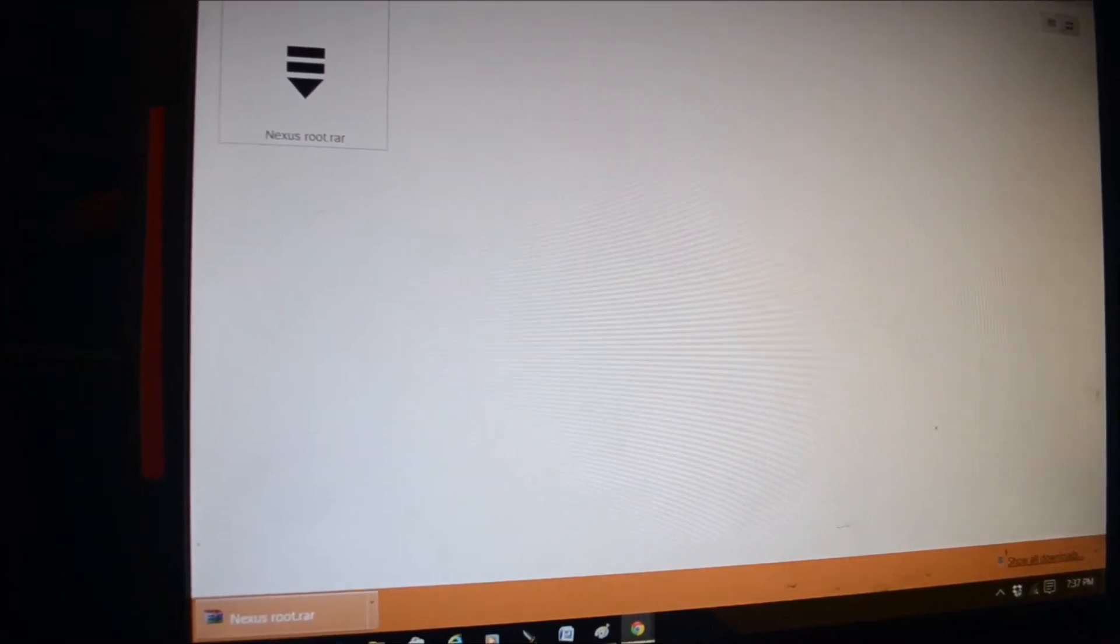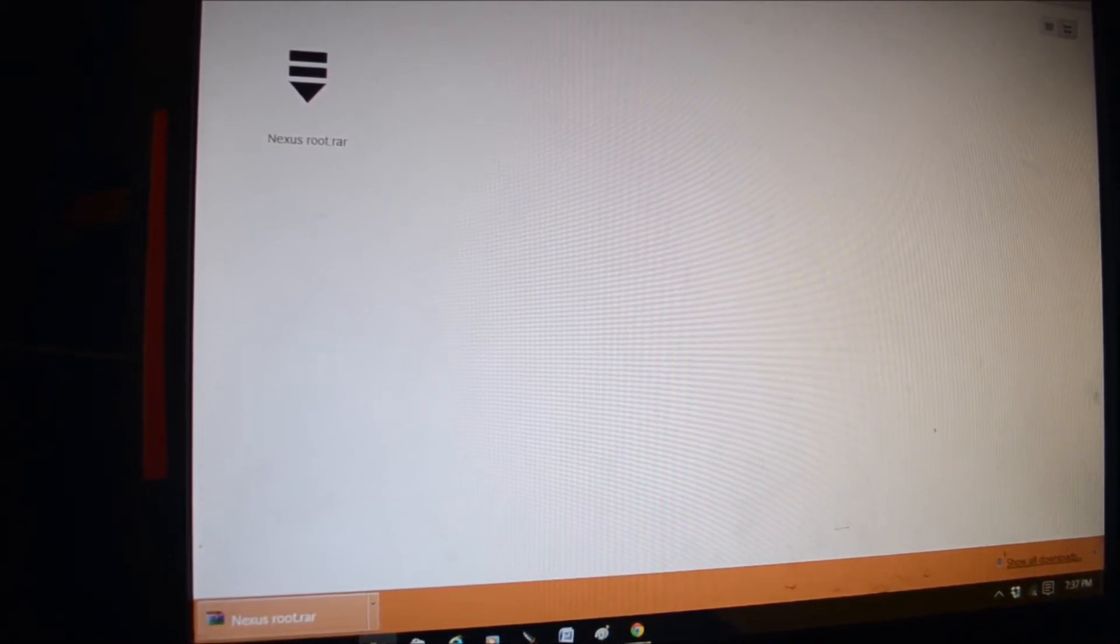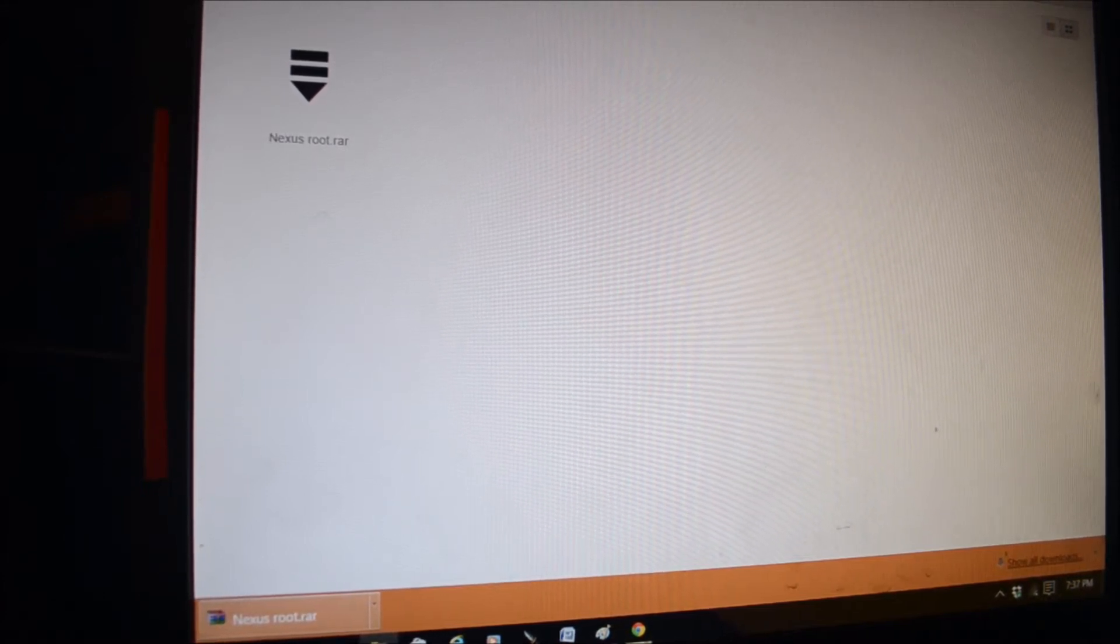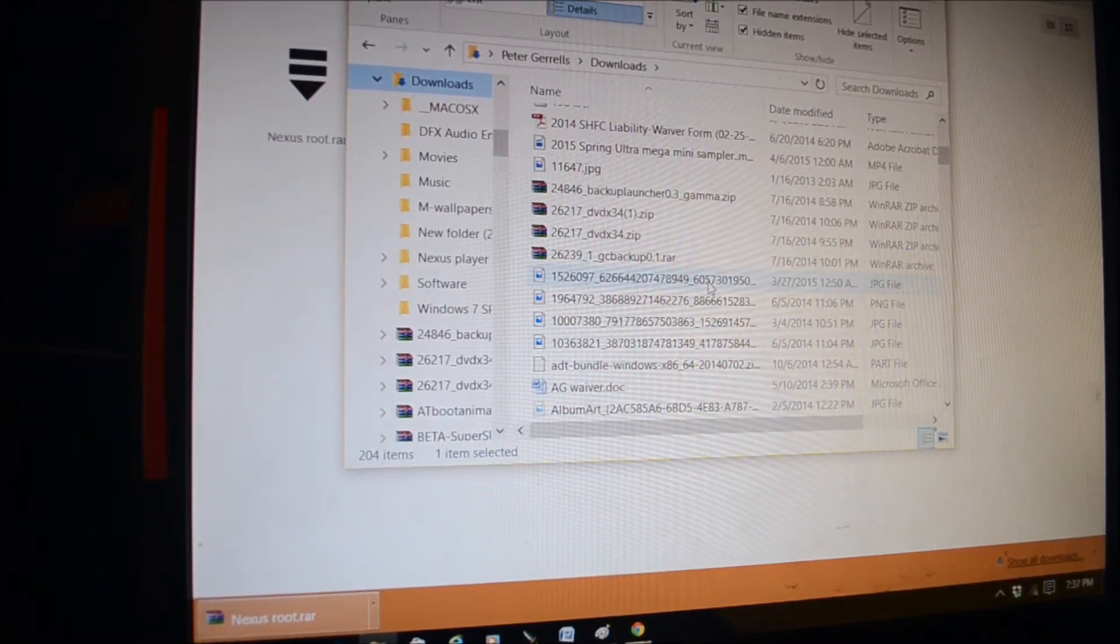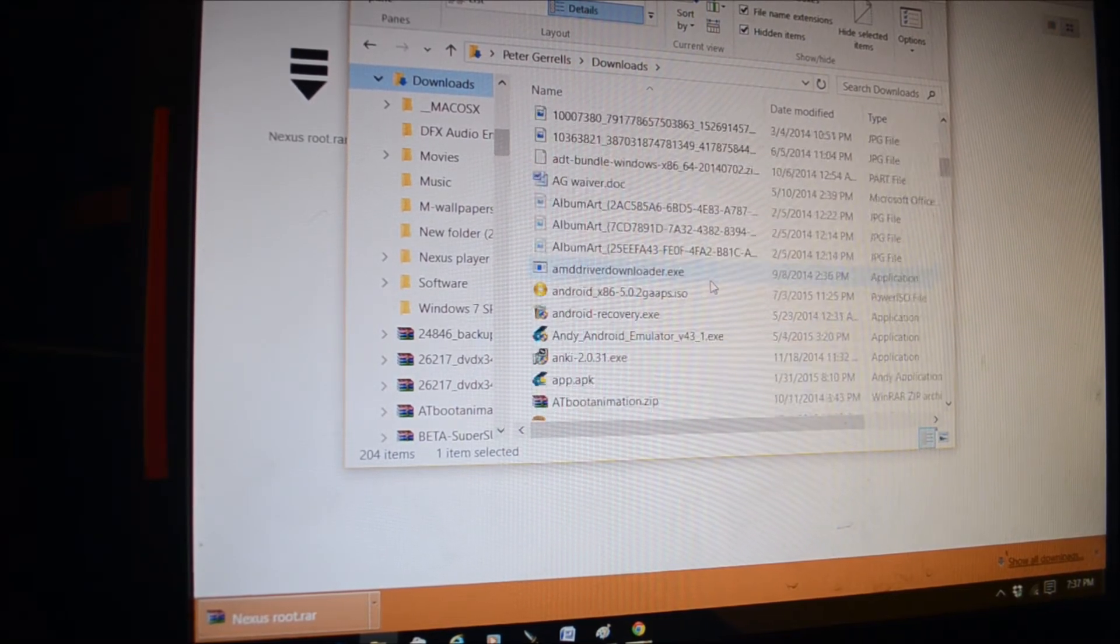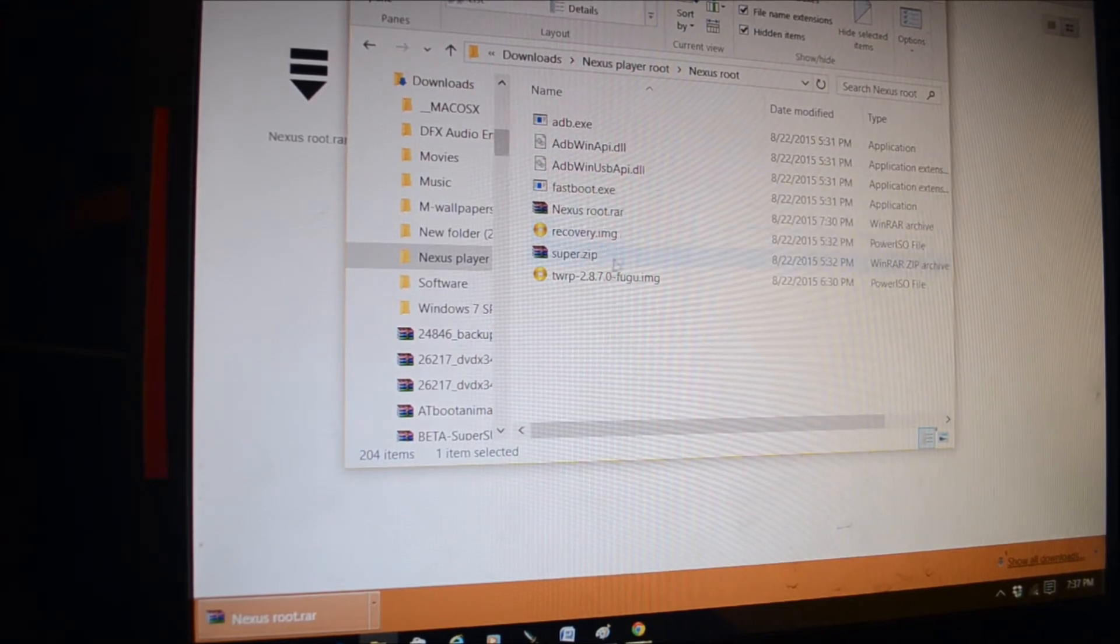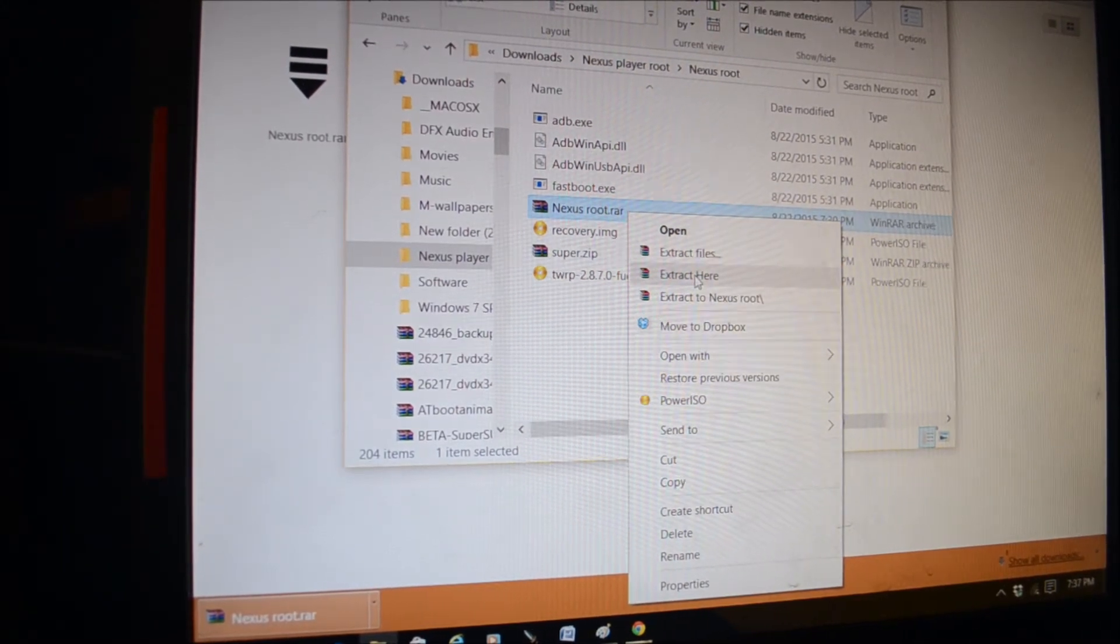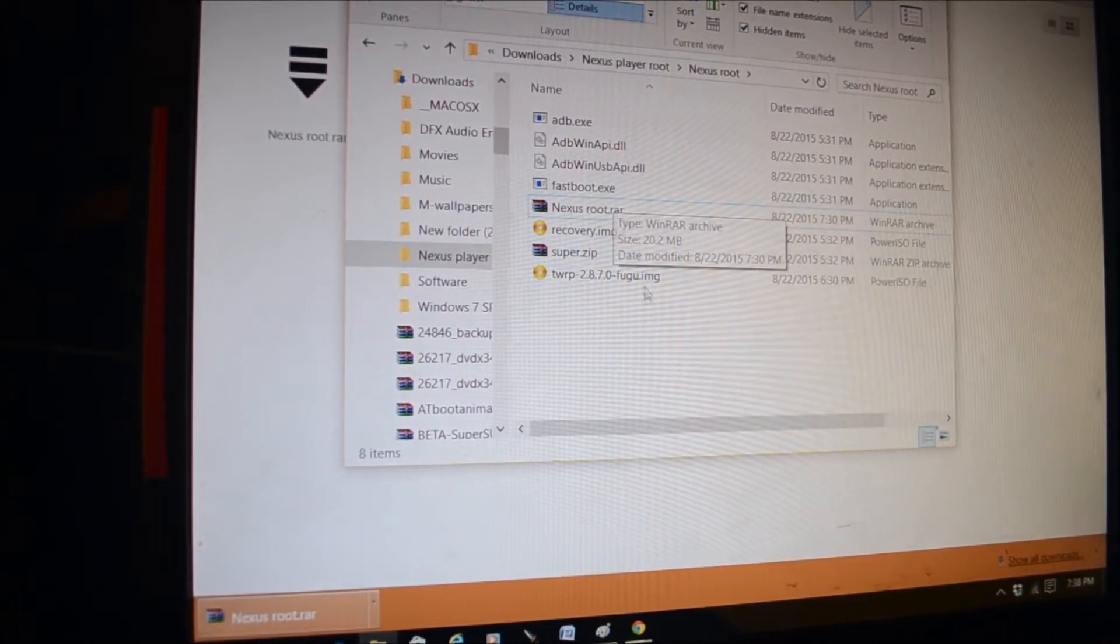After it is downloaded, go ahead and open up your file browser, navigate to where you saved the file, which in my case is downloads, and find your saved file and do extract here. Since I've already done that, I don't need to do it again.